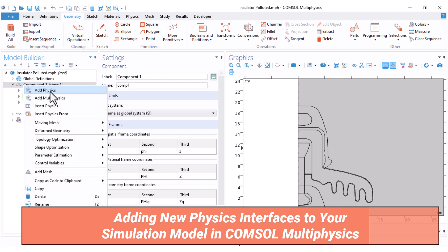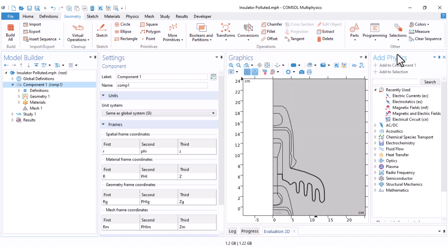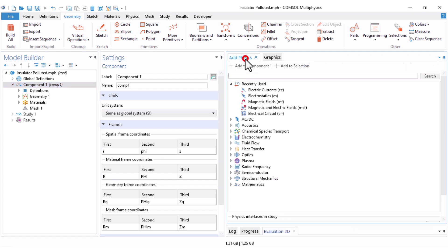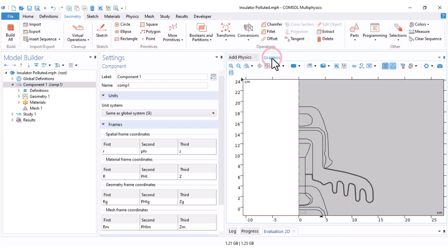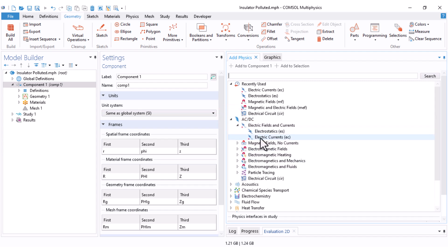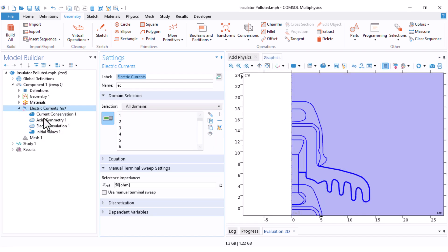Now we are ready to remove the previous Electrostatics physics and add the new one. I right-click on Component, select Add Physics, navigate to AC/DC, then Electric Field, and find the EC module (Electric Currents). I double-click to add it to my component. I will set the physics conditions later.